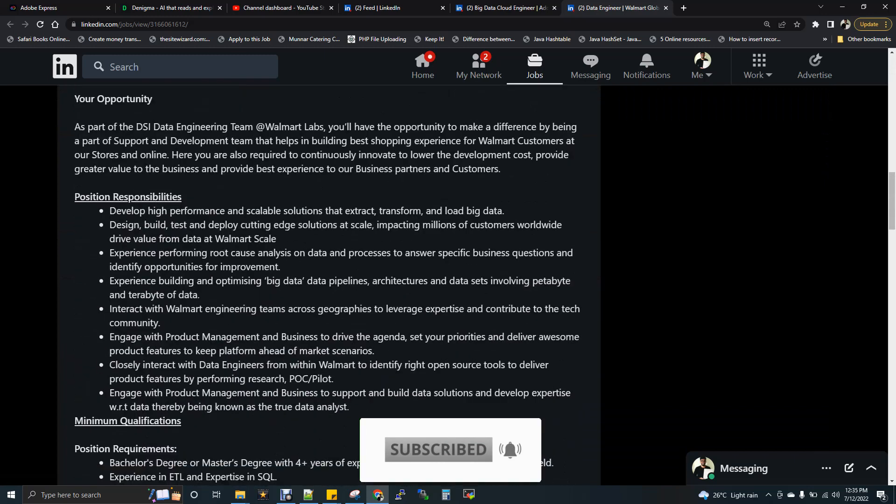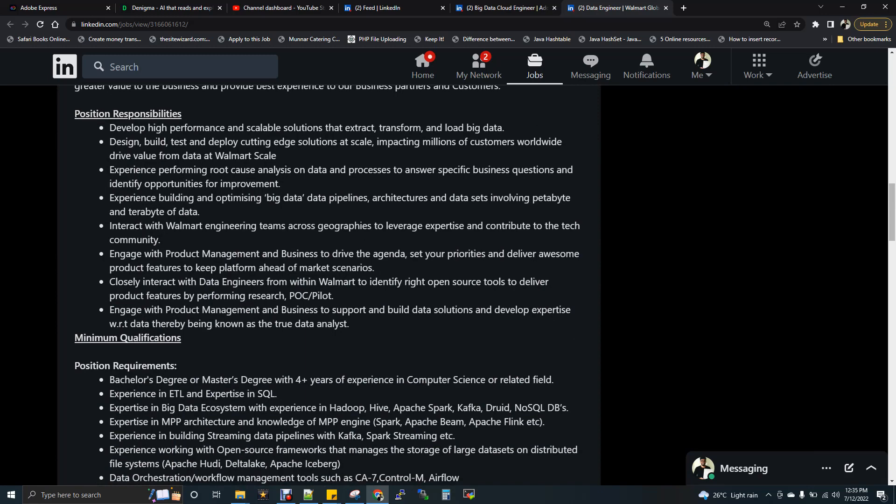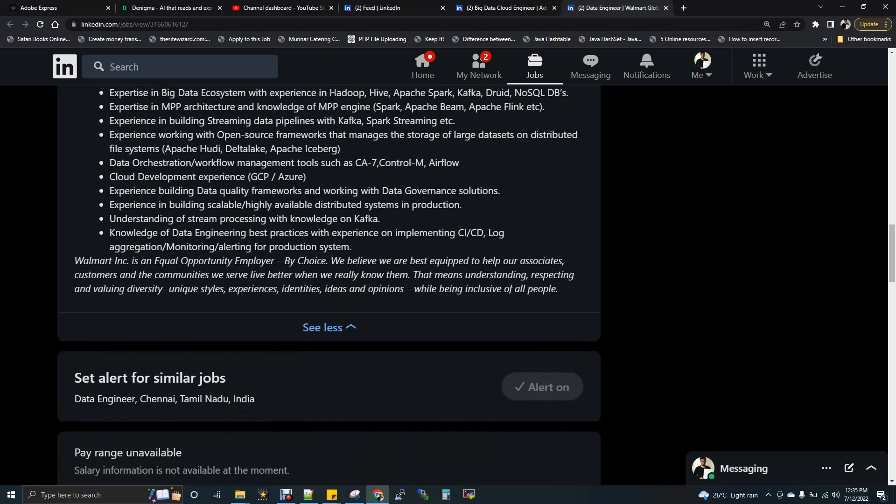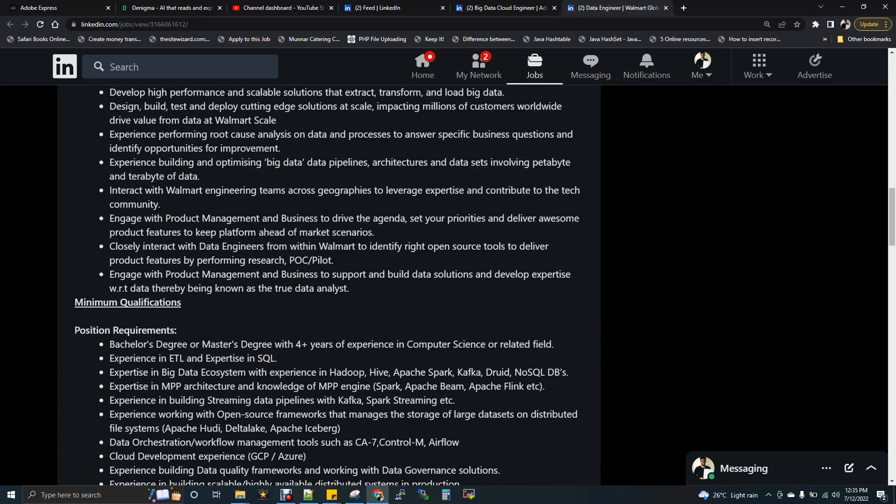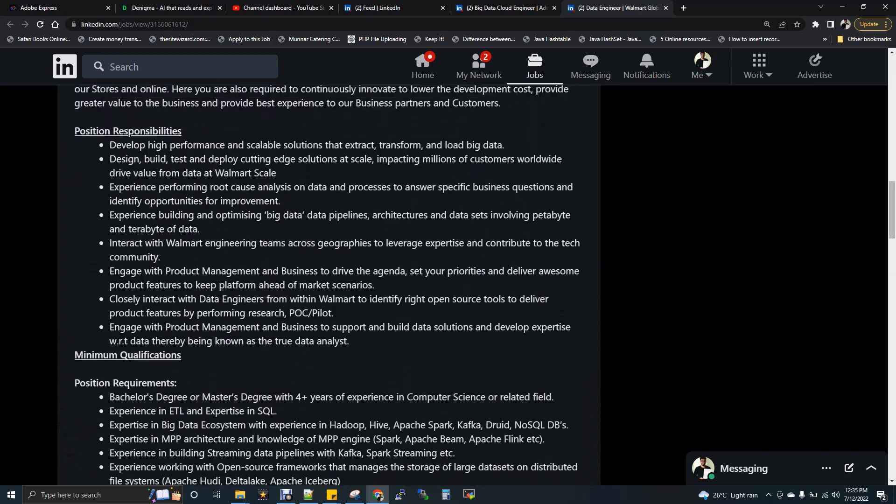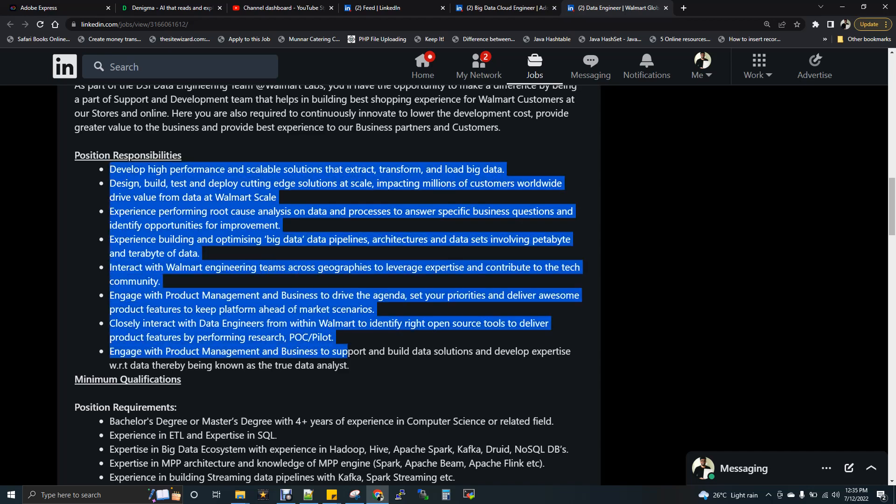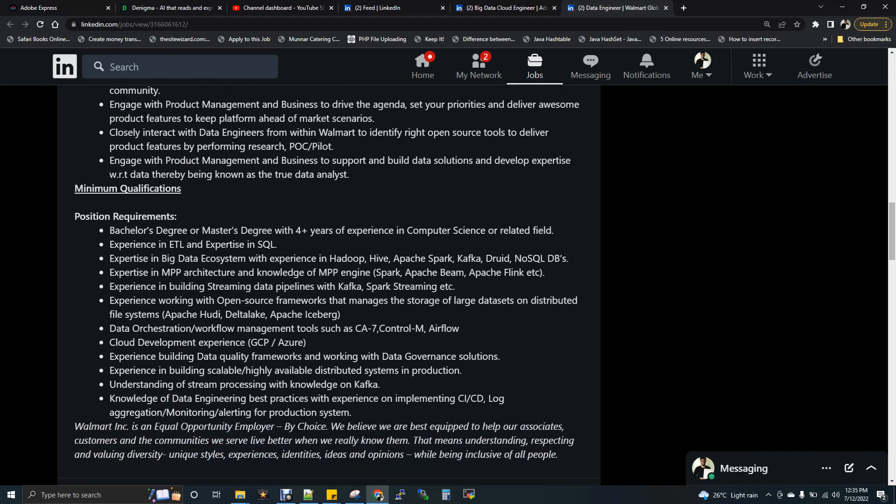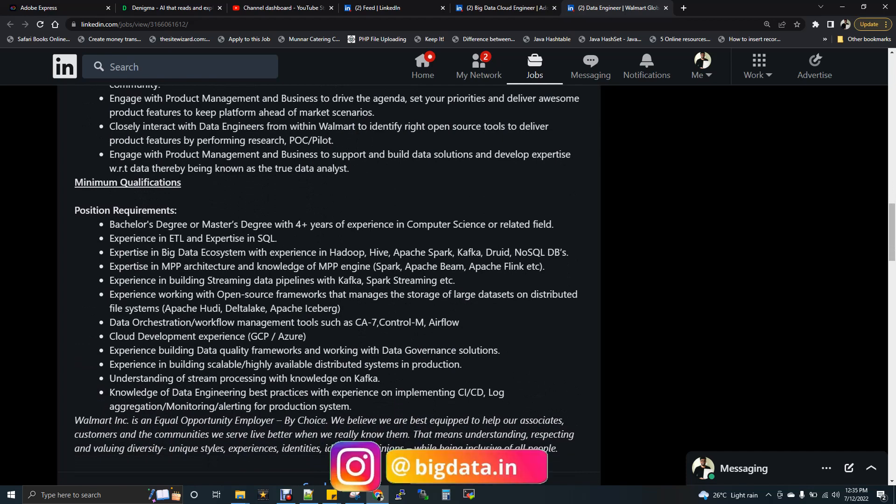Let's come to the responsibilities. First of all, let's see the experience. For what experience they are expecting, it's like four plus years of experience. So people till six to seven years of experience, you can apply for this JD. Position responsibilities - these points are like a general description of any data engineer. So we can focus on position requirements. That is what is needed for us.